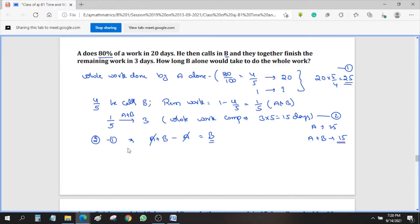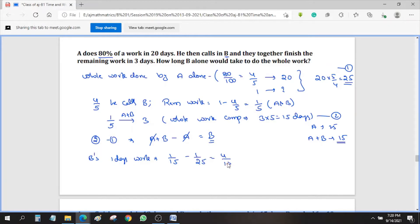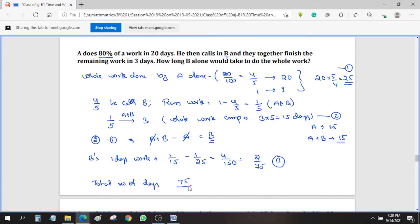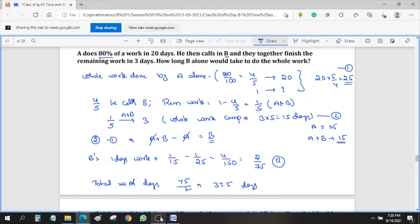B's one day's work = one day's work of A and B minus one day's work of A = 1/15 − 1/25 = 4/150 = 2/75. So this is one day's work of B. The total number of days is the reciprocal: 75/2 = 37.5 days. So B alone can complete the work in 37.5 days.